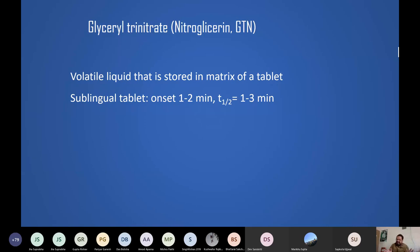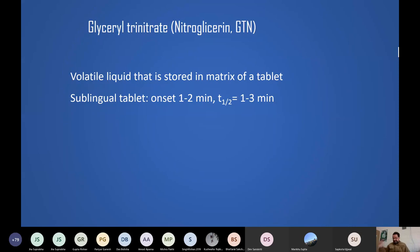Nitroglycerin's duration of action is very short, which is beneficial — once pain subsides, the drug's effect wears off, limiting adverse effects. The key adverse effect to remember is throbbing headache — not just 'headache.' This is a very significant, pulsatile throbbing headache, and it confirms the drug is working.